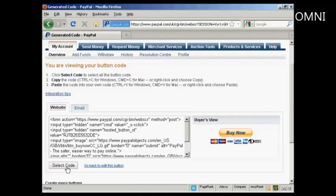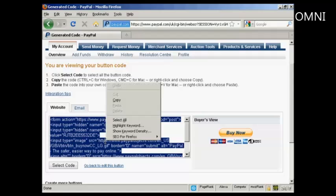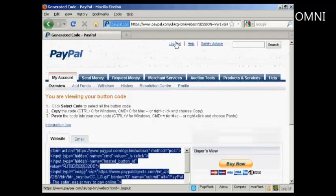So we're going to select the code by clicking here, and then do right-click and copy to get that onto my computer's clipboard. And I'm all finished there, so I can now log out.